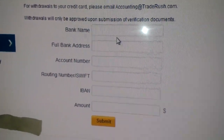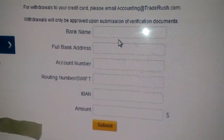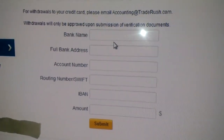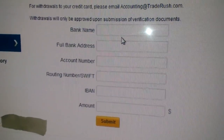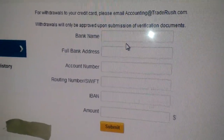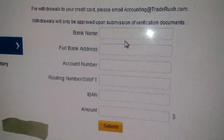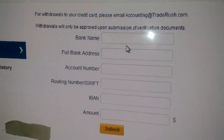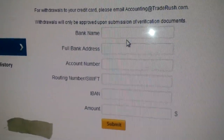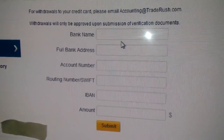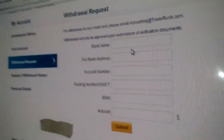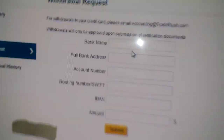From my understanding, I withdraw via Chase, which is an American bank. This will only help people who live in America. So if you live in America, this is what you do — here's how to withdraw.